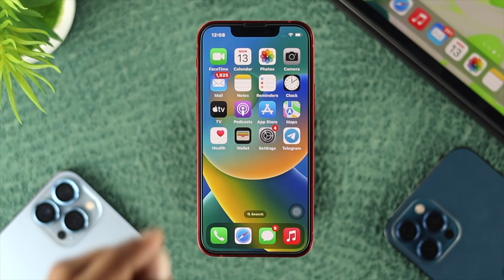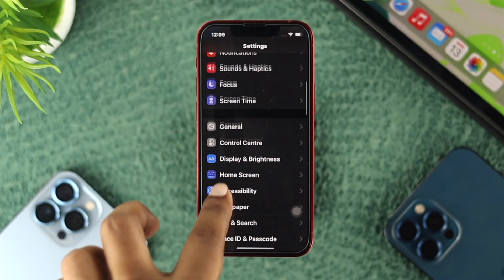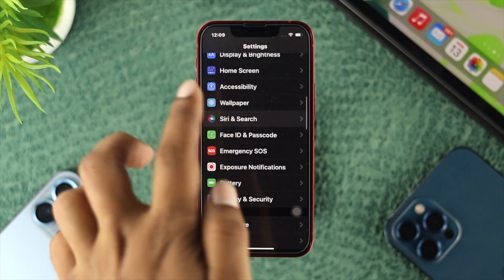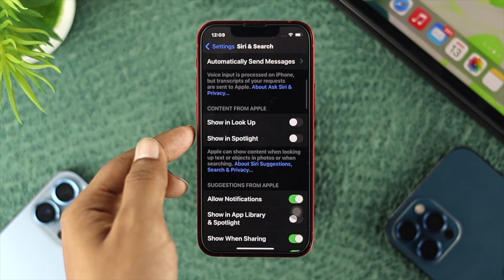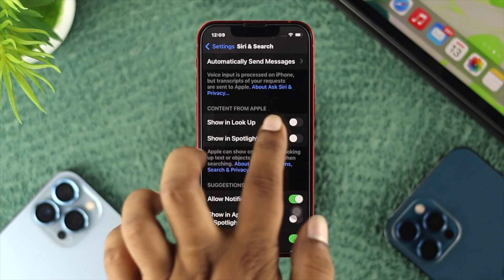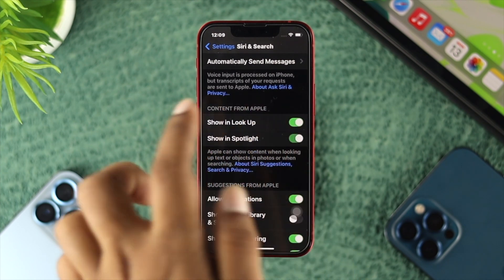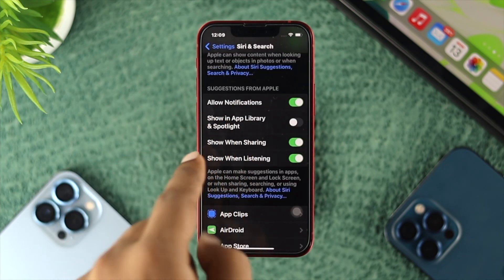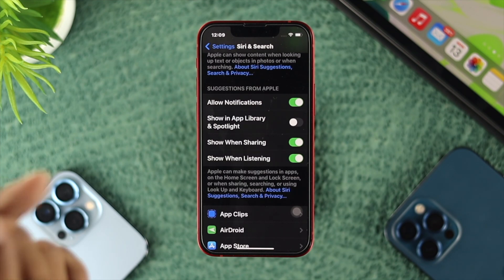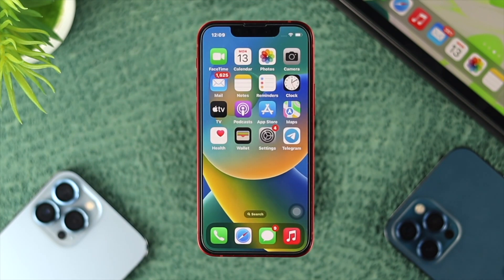Once you've confirmed that, the next thing you want to do is open up your Settings, then scroll down and open Siri and Search. Scroll down a little and make sure to turn on the option called Show in Lookup. At the same time, turn on Show in Spotlight. You can also scroll down a little more and enable the feature called Show in the App Library and Spotlight. After that, get out of settings and check if these features have come back on your iPhone.